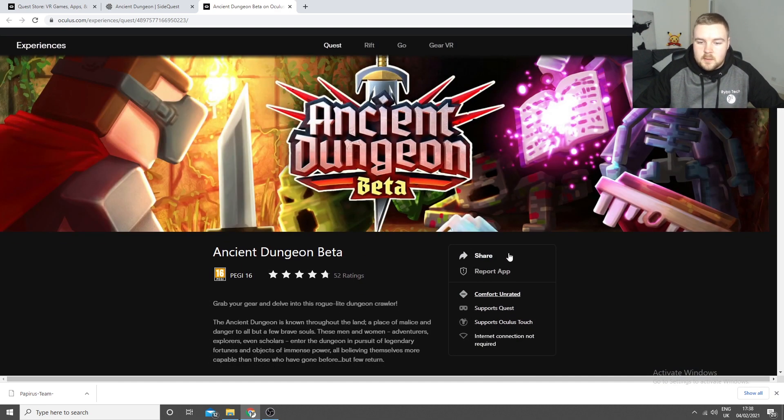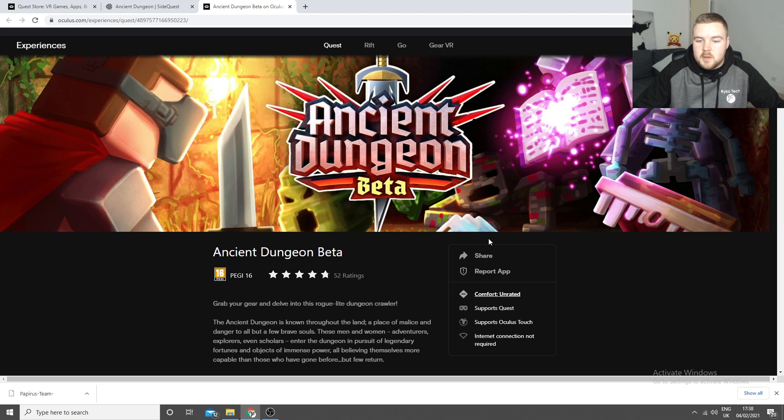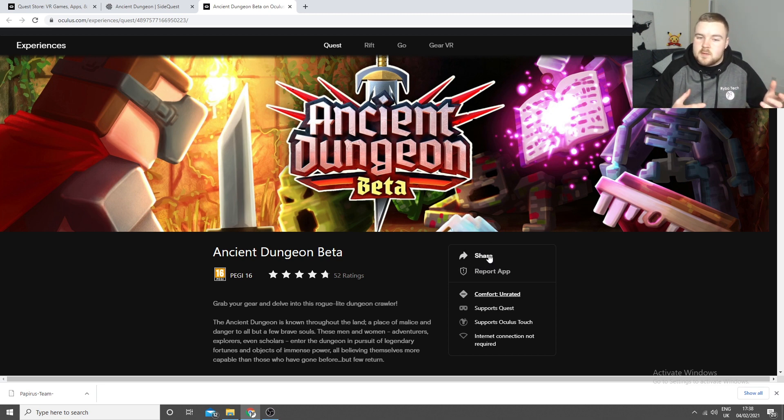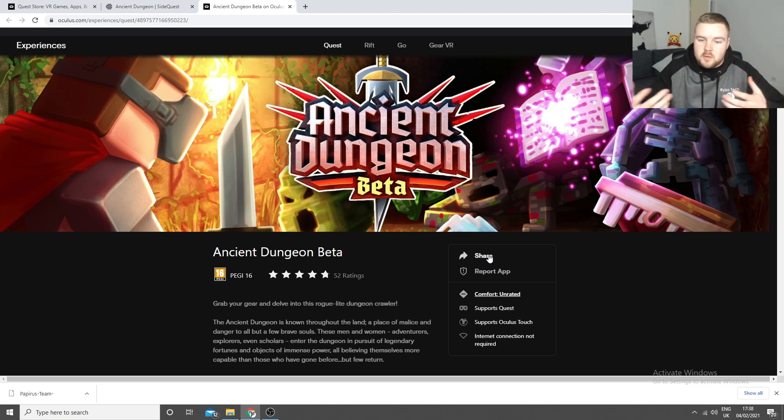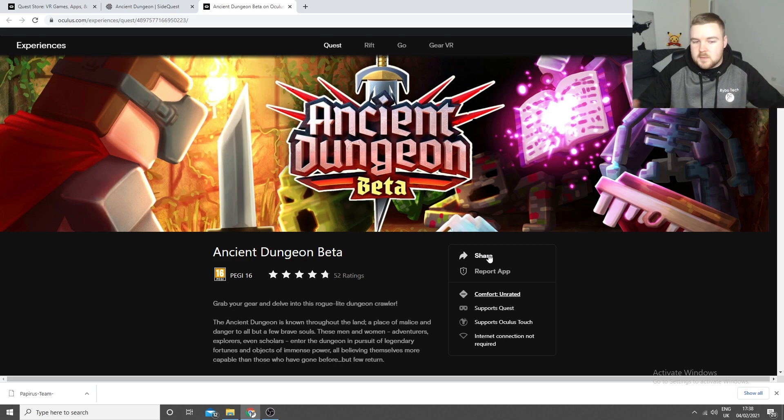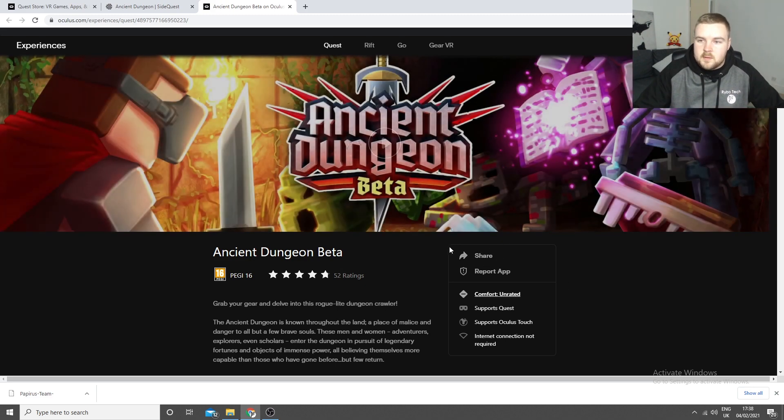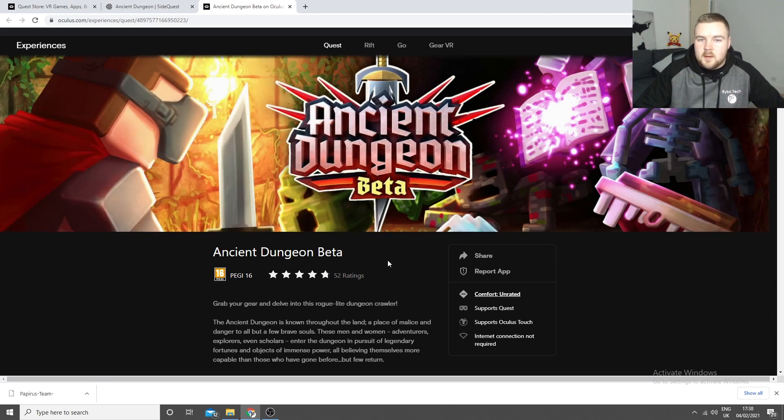So you click OK on that. And then I've already got it. So there will be a free button here, or however much it costs. If there is a cost to other apps and games, this one's free. So all you need to do is click that, and it'll install on your Quest.